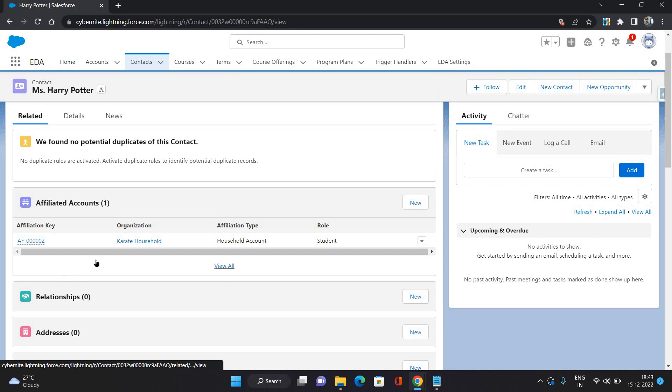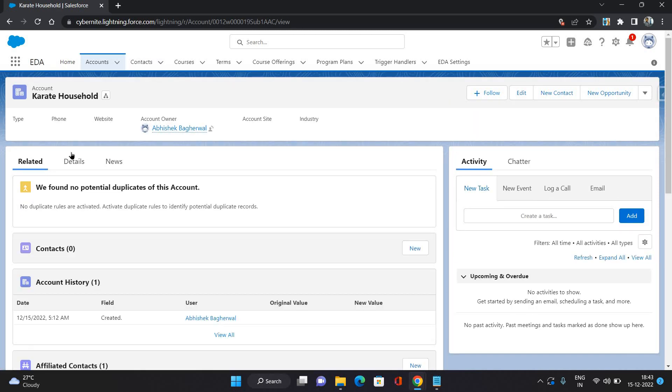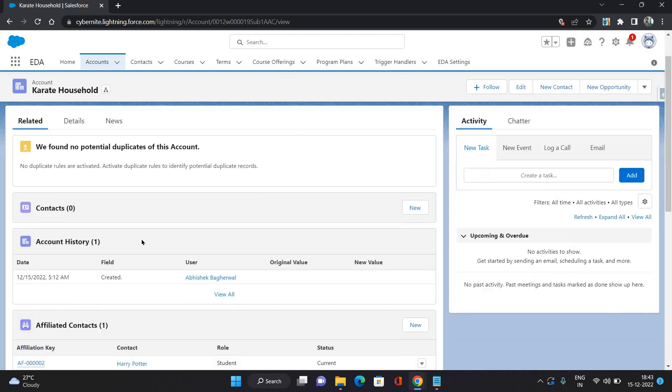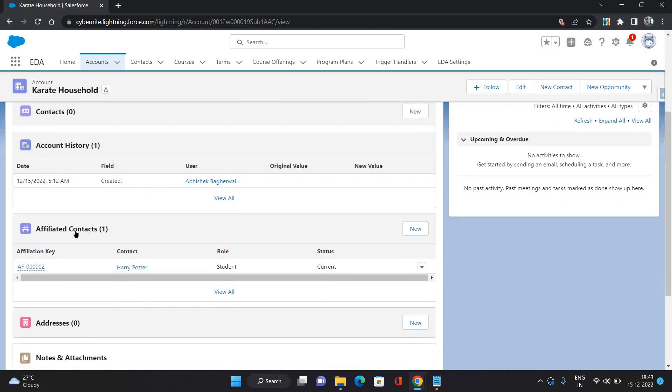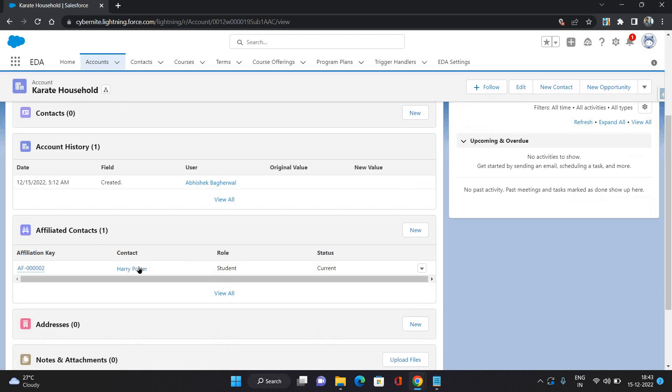As you can see, the affiliation is created. Now if you go to this account and under this account also, you can see that there is one affiliated contacts. That is the contact which we have affiliated to this account.